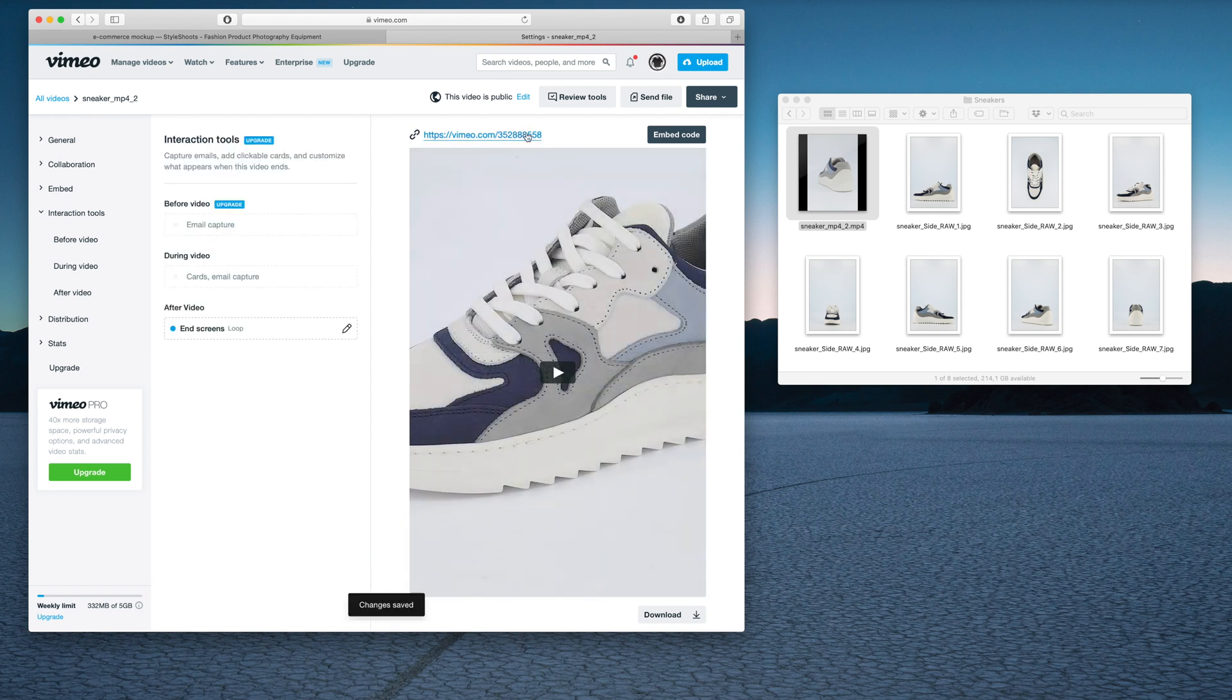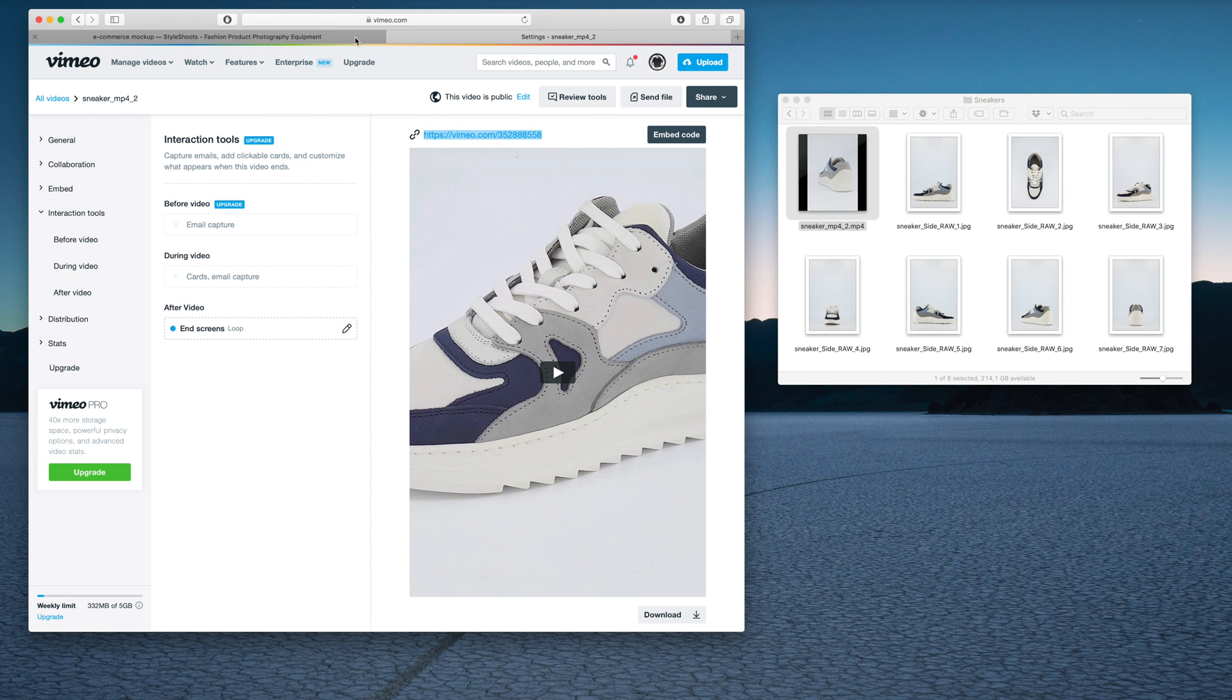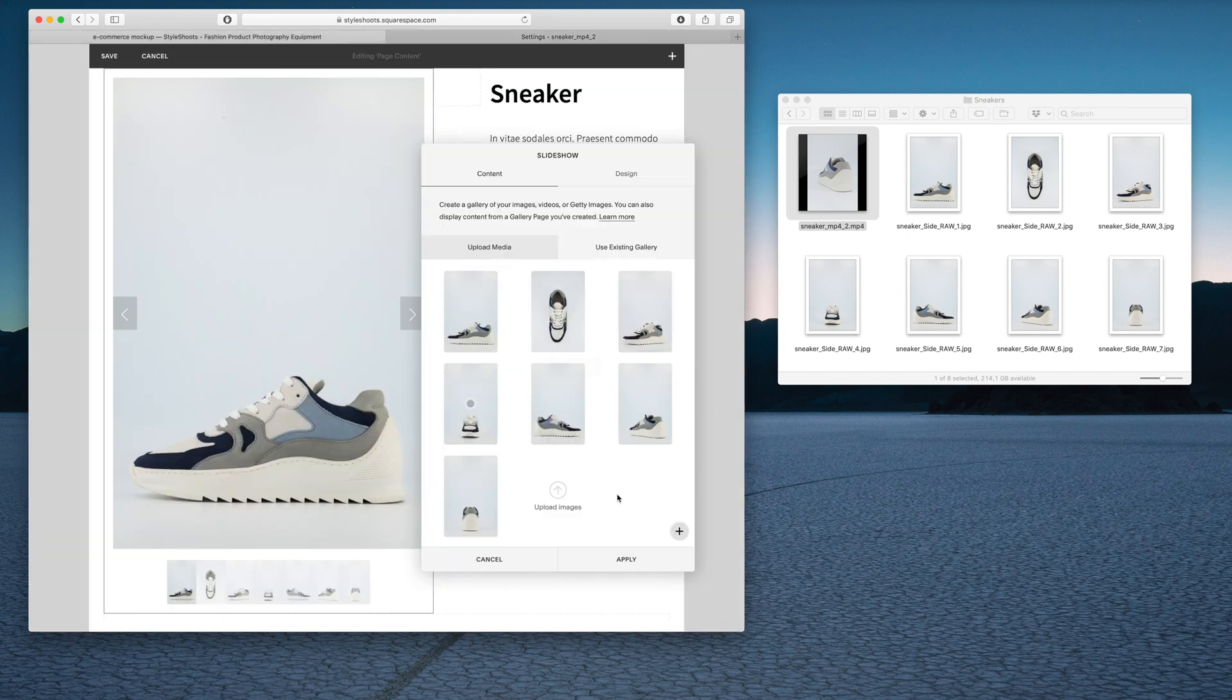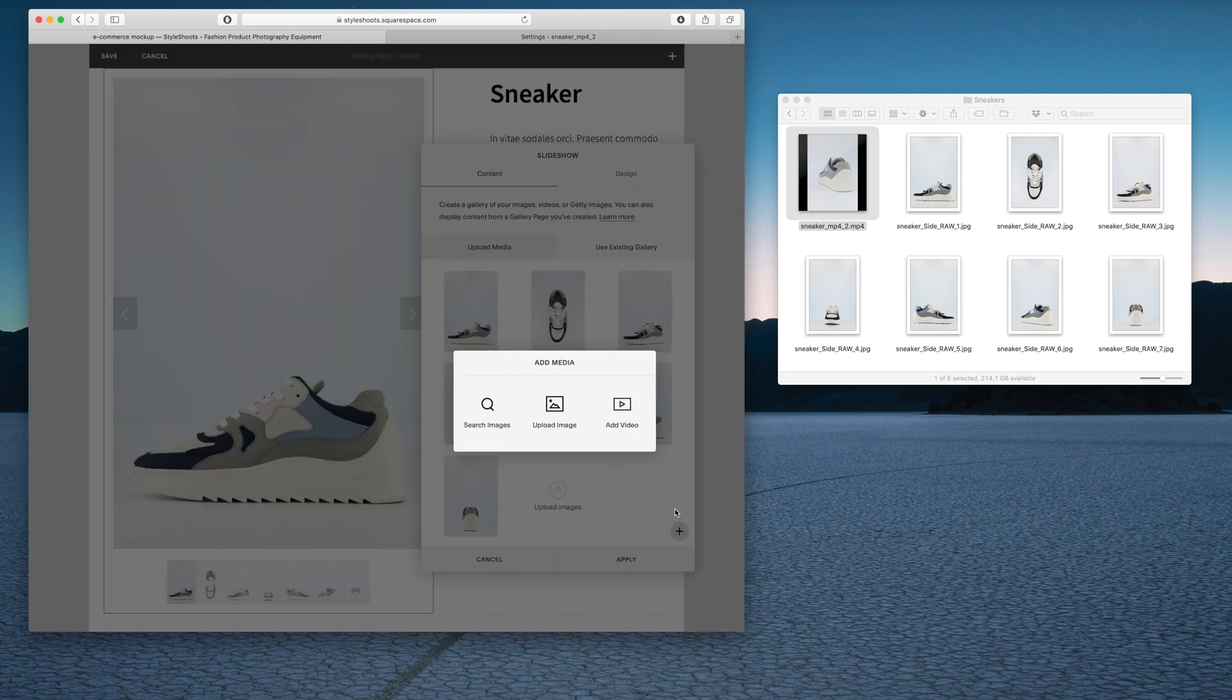Now we're going to copy in this URL up here. I'm going to hit Command-C, go back over to my Squarespace tab, and then instead of dumping anything in this area, I'm going to click the plus button in the corner.